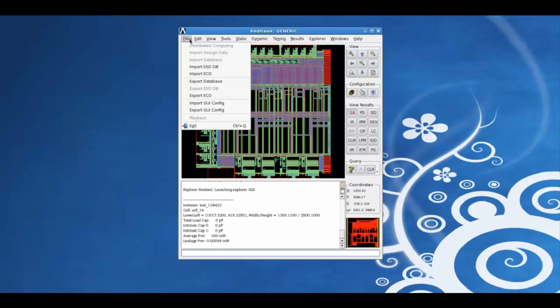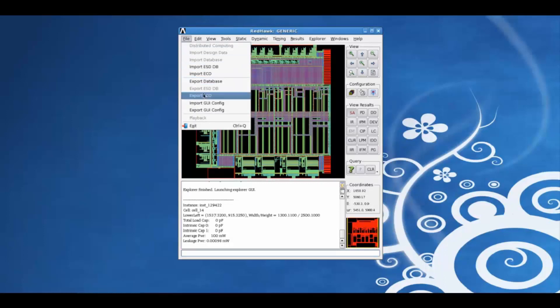Clicking on the file tab from the menu bar, we can import design data, database, explore database, etc.